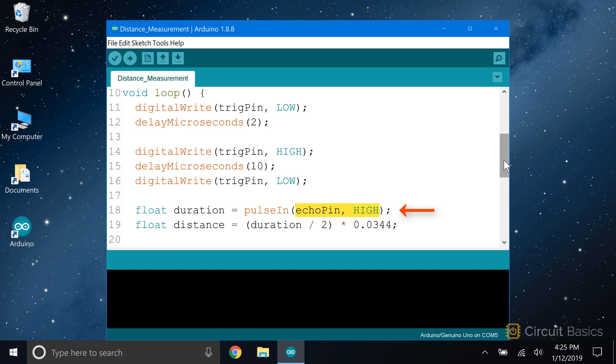It takes two parameters. The first is the pin it needs to read. The second is the type of signal it needs to measure. So here we're reading the echo pin and measuring the length of the high pulse. The value will be the time in microseconds. We store that in a float variable called duration.